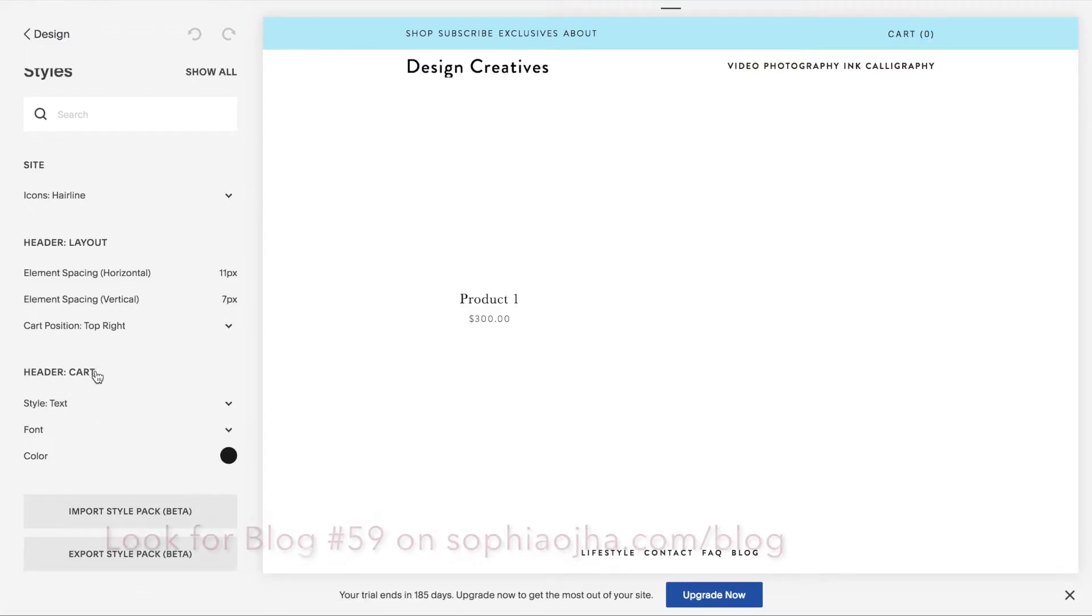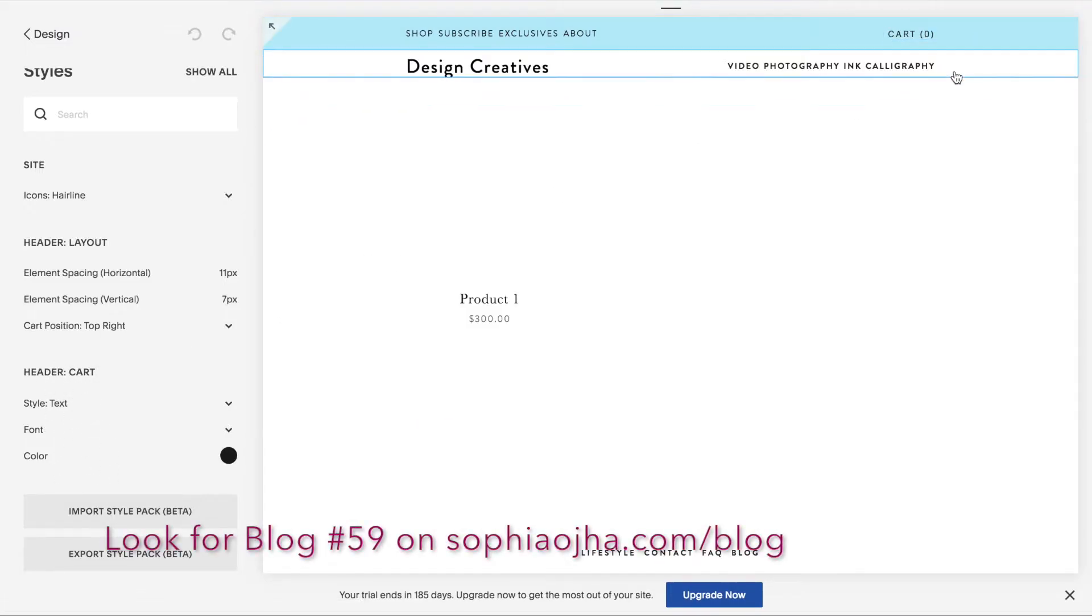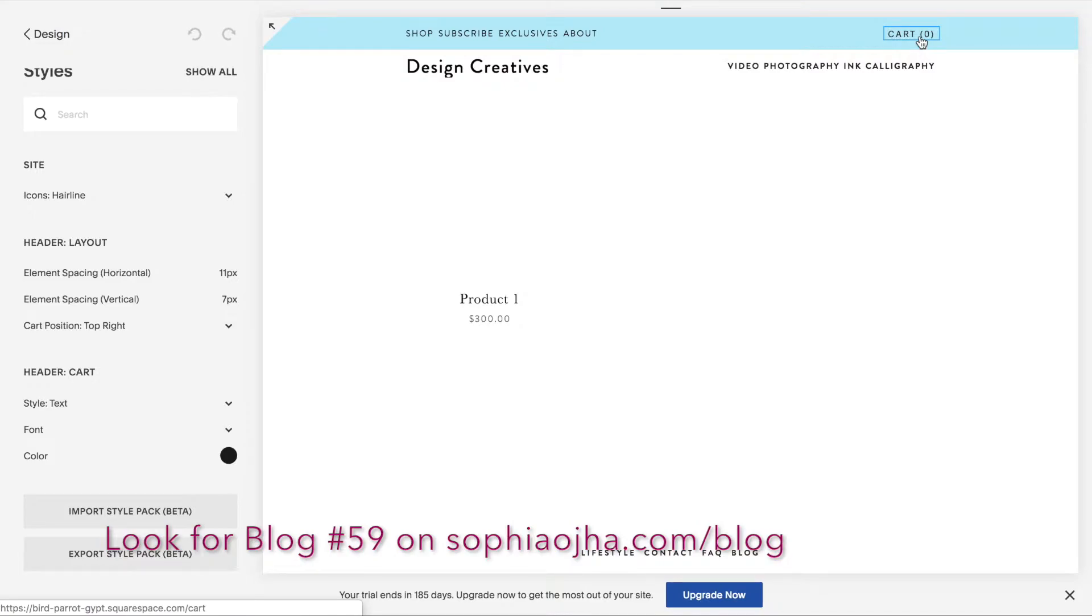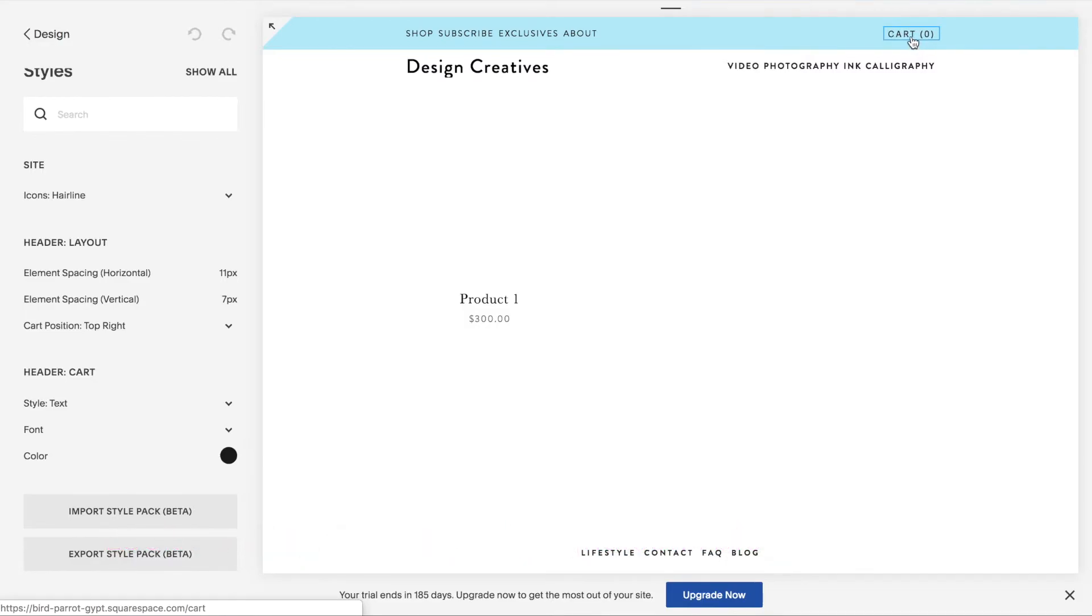I made a separate video showing you how to stylize your cart icon. Take a look at that video, but other than that, that's how you would bring back the cart icon.